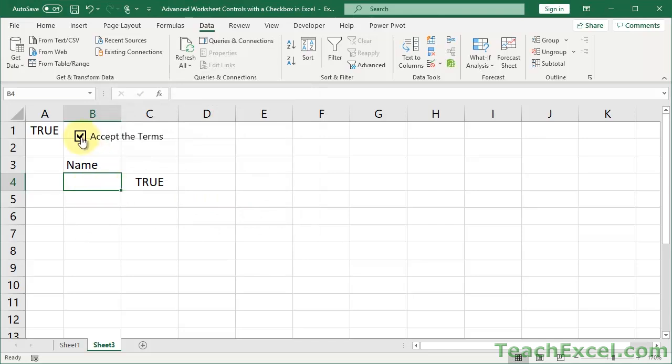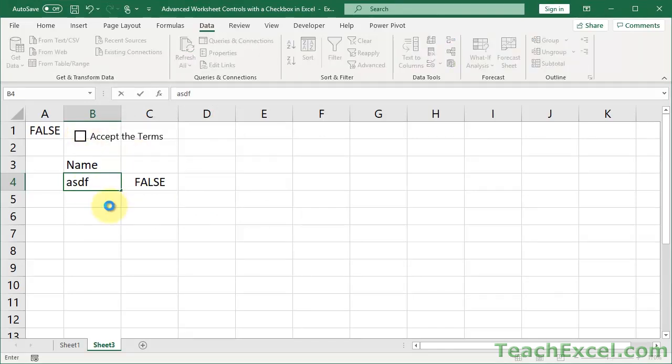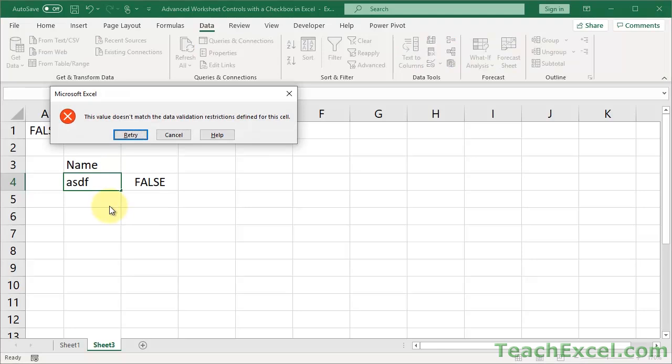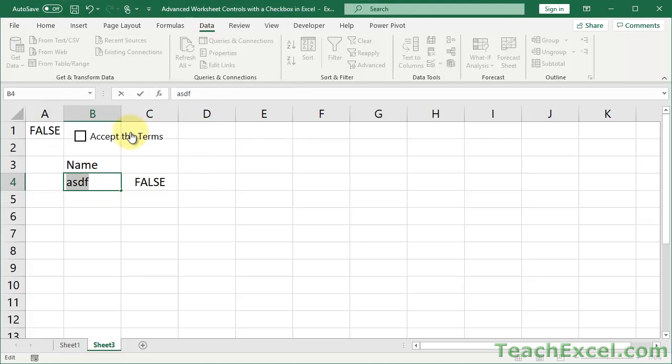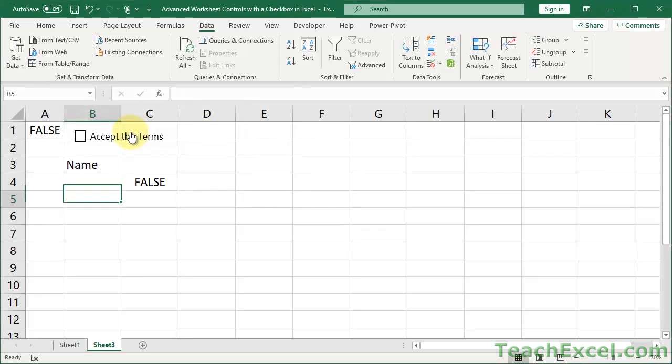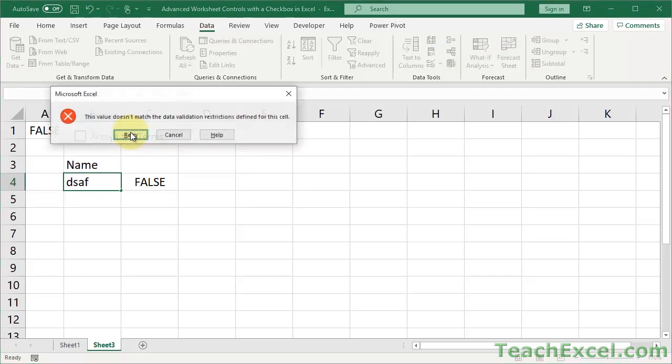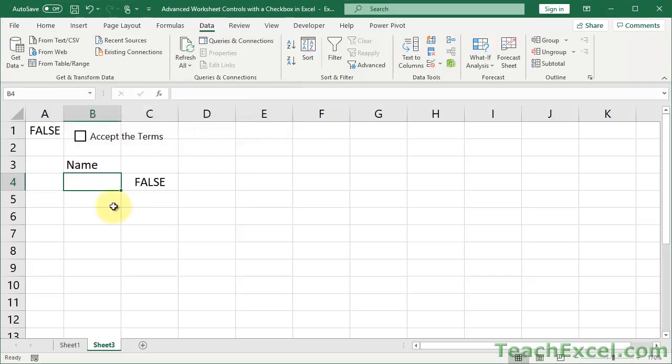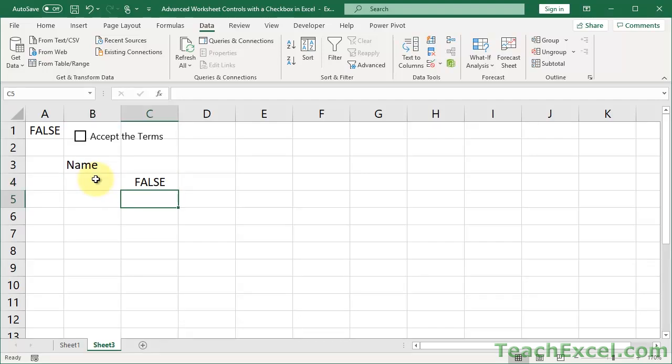And now when this is false if I type something in here, the value doesn't match your data validation restrictions. You can retry and retry and retry it doesn't matter what you put in here until you put nothing. Also if I input here and just hit cancel, it will default to what it was before I tried to input anything. So this is great. We have our data validation and it works and everything is happy.